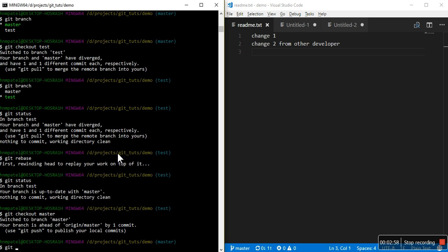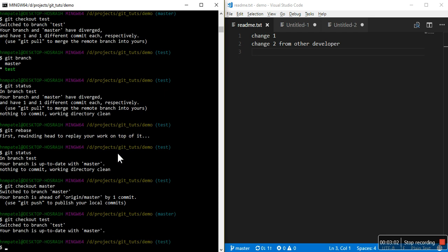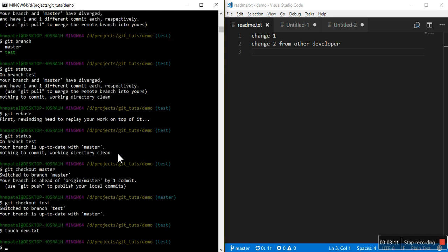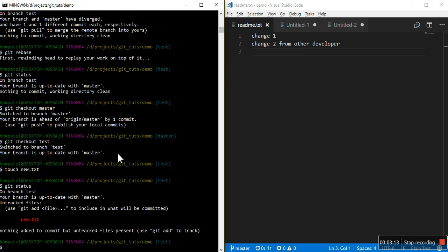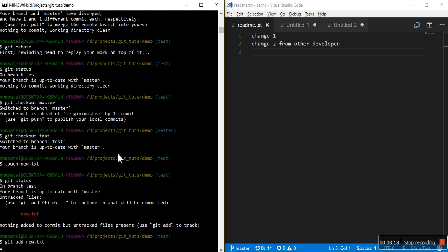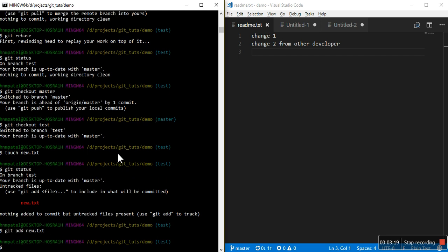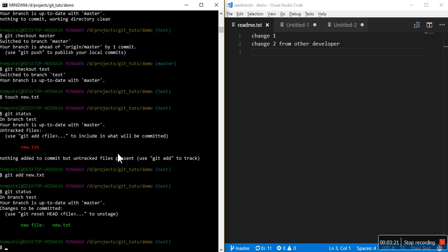Now again let's check out the branch test. Now let's add one file: touch new.txt. Now add new.txt. We are added.